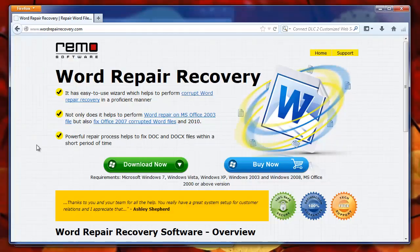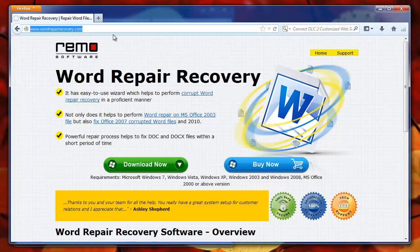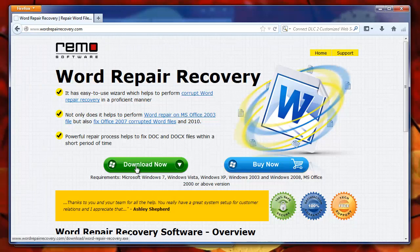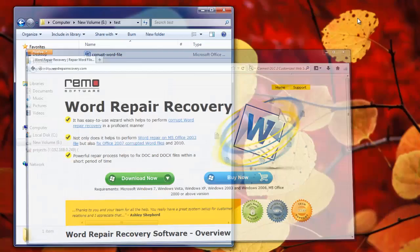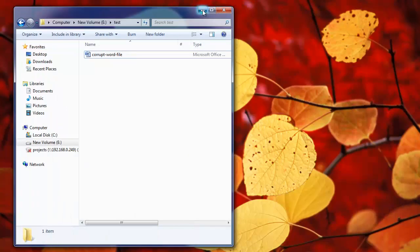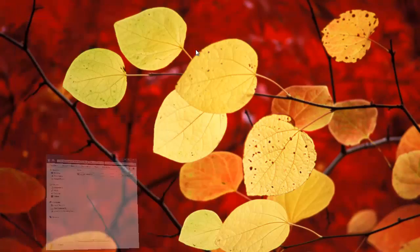So let me use this software which I got from the site wordrepairrecovery.com. Here they have provided a link to download the tool. Now I will launch it on my PC.